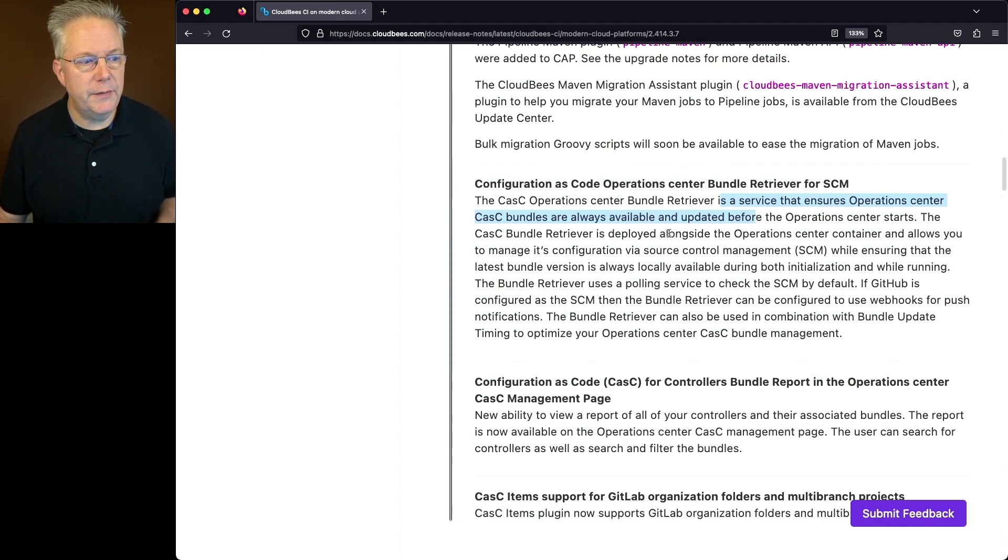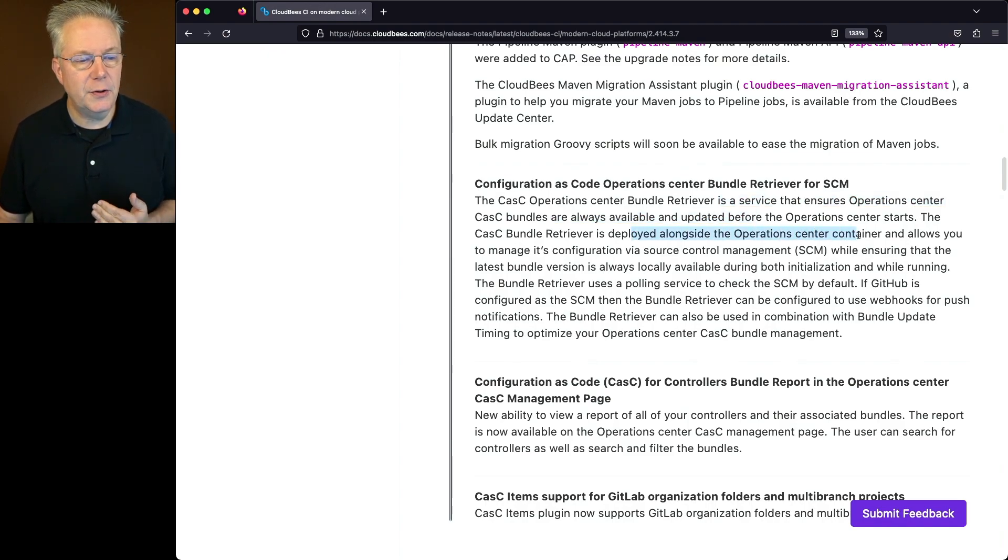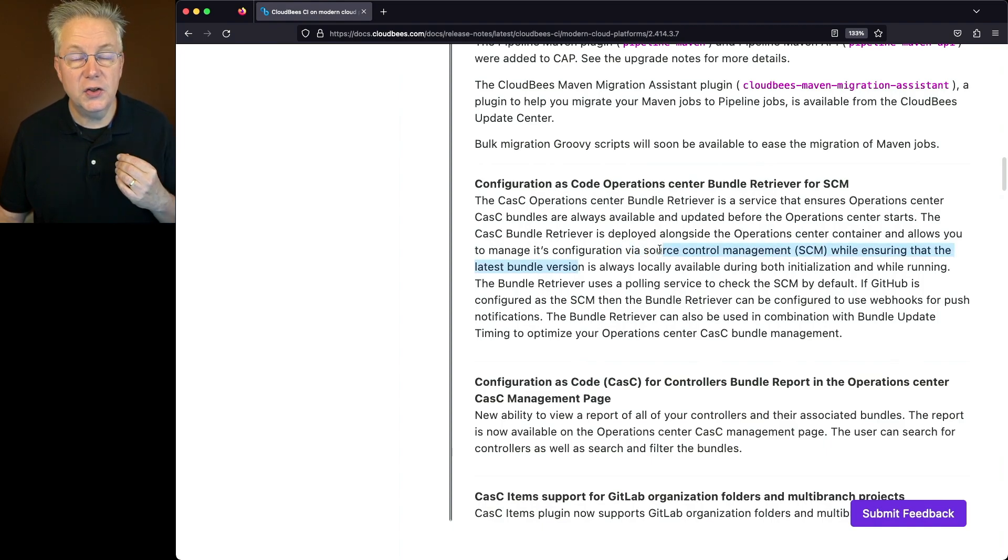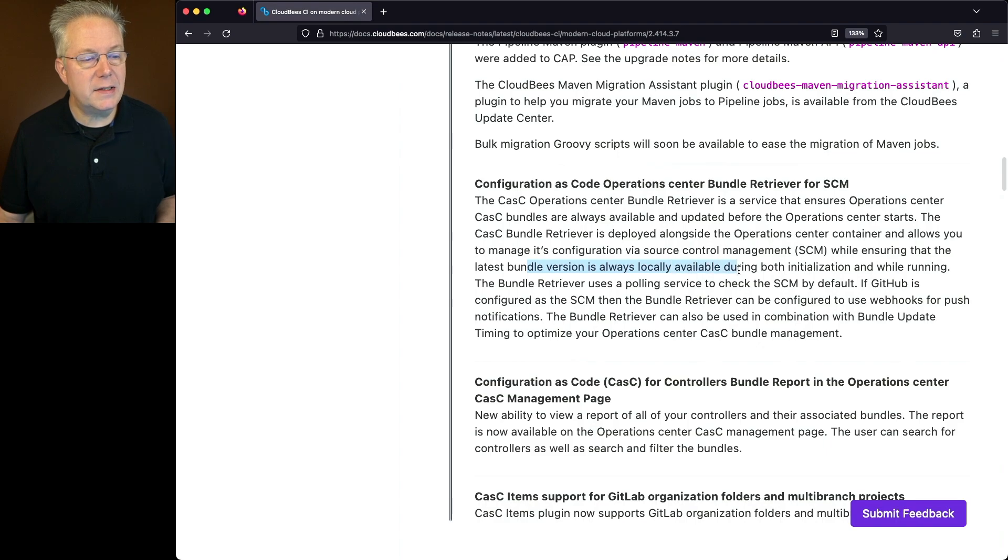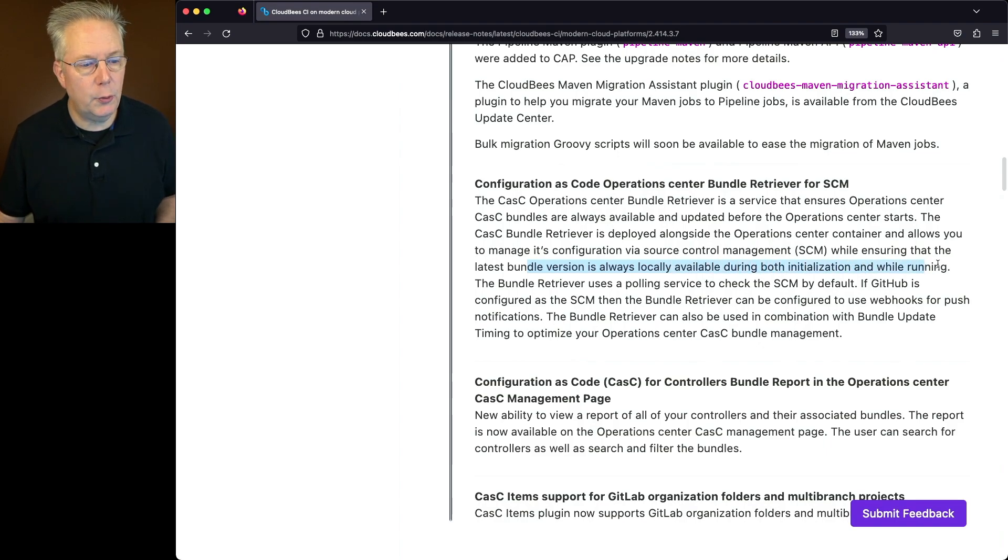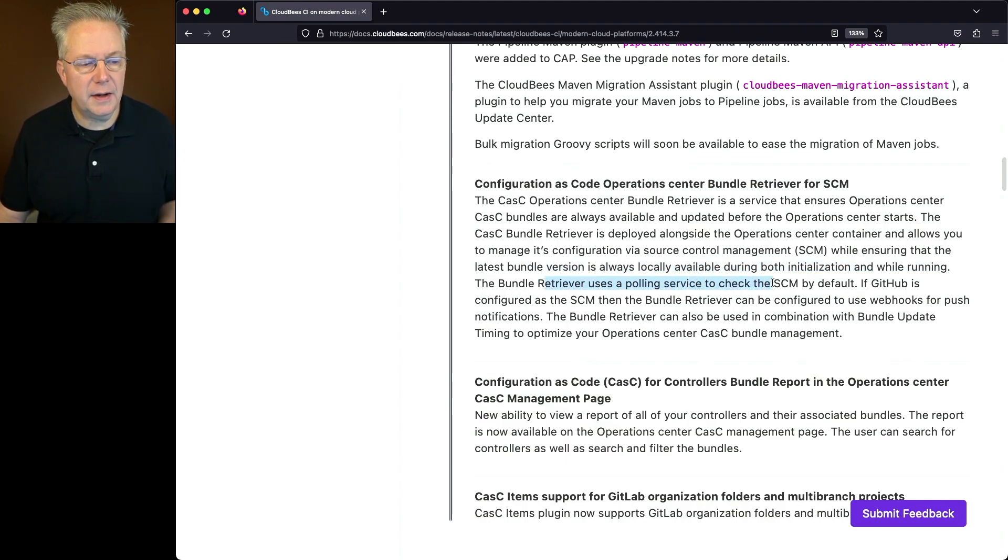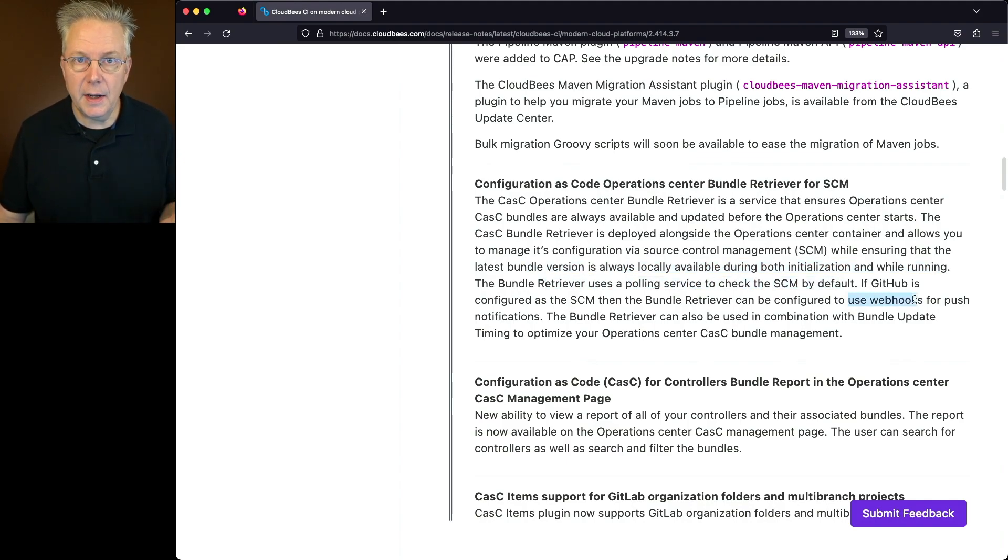This bundle retriever is deployed alongside the Operation Center container and allows you to manage its configuration via source control management and ensures that the latest bundle version is always locally available during both initialization and while running. By default, bundle retriever uses a polling service to check the SCM by default.